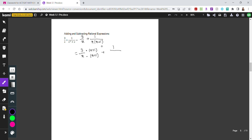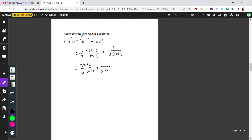Since the second fraction already has the common denominator, we leave it as is. After multiplying, the numerator of the first fraction becomes 3x plus 3. Now because the denominators are the same, we can combine everything into one big fraction: 3x plus 3 plus 1 over x times x plus 1.